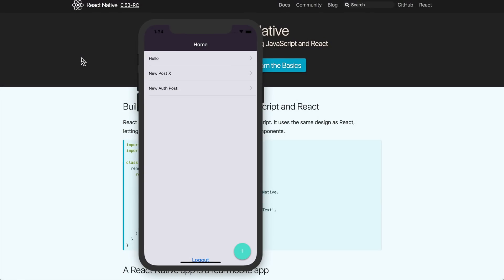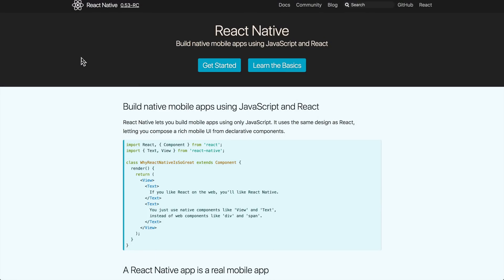Hey what's up, this is Scott with Level Up Tutorials and in this video I'm gonna be giving you a What is Wednesday. The topic I'm covering in this video is React Native - as in, what is React Native?